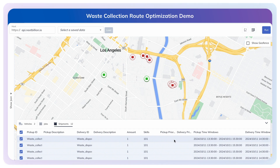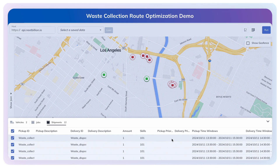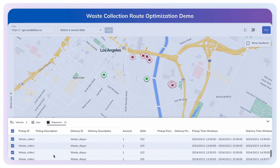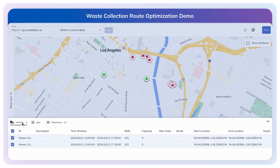Let's jump into the demo. In this scenario, we have 12 waste pickup and drop shipments, and we're utilizing two waste collection trucks to complete all these tasks efficiently. All waste collected must be dropped off at two designated waste disposal sites, and our routing will ensure this requirement is met without deviation.